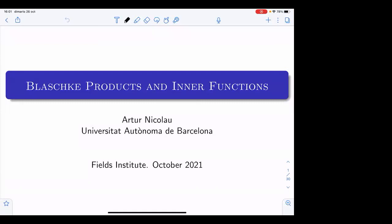Yeah, so thanks a lot, Gerard. It's of course a pleasure to talk here, and I would like to thank the organizers for their kind invitation and also for organizing this very interesting program, and to all of you for coming and for listening to this. So my topic is, as you see, Blaschke products and inner functions, and this is, as you know, a very classical notion.